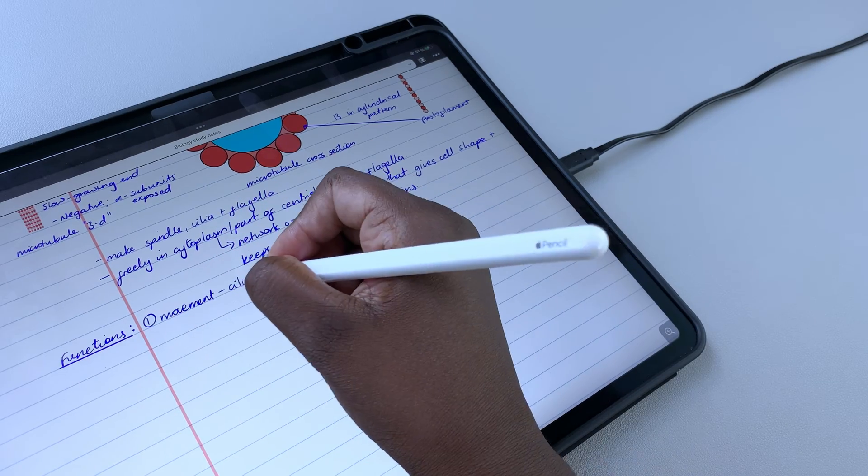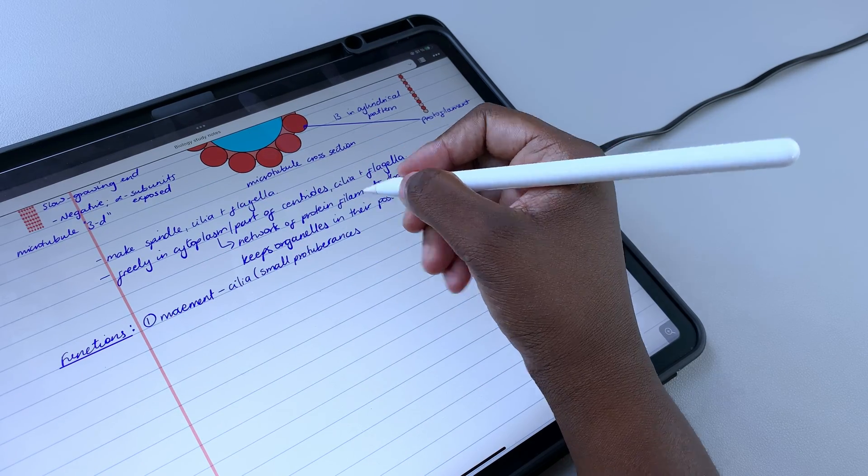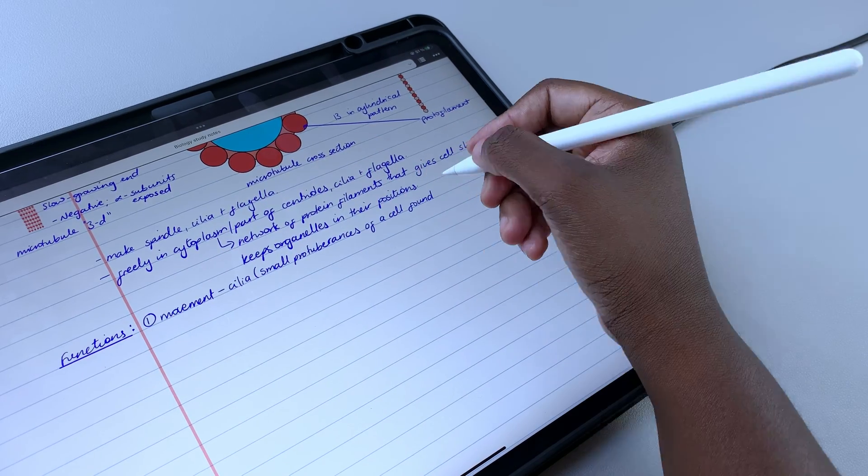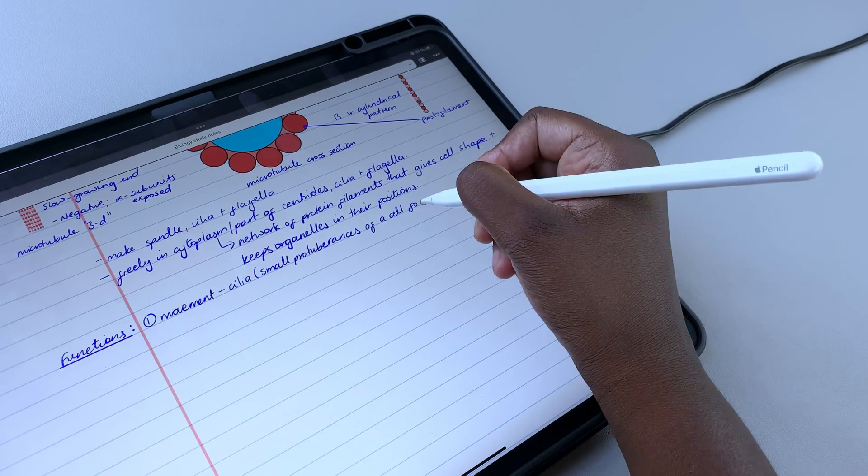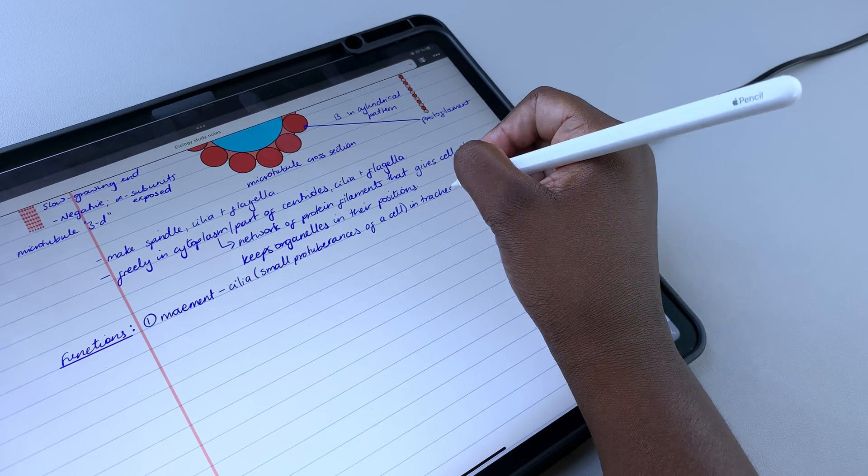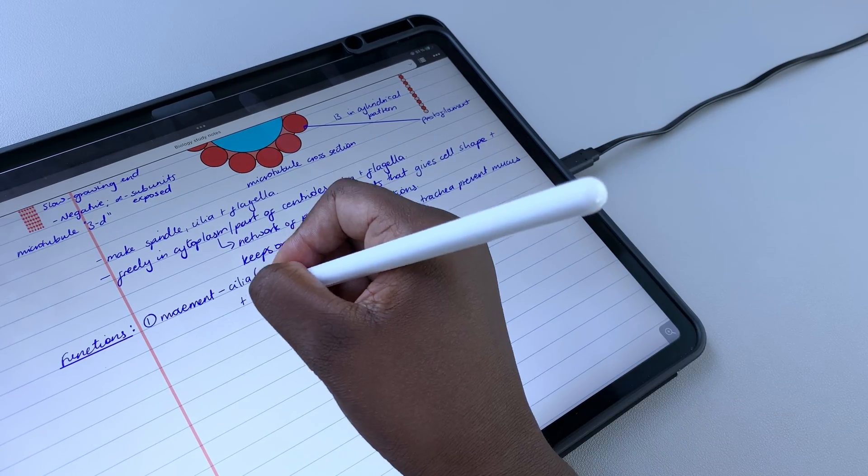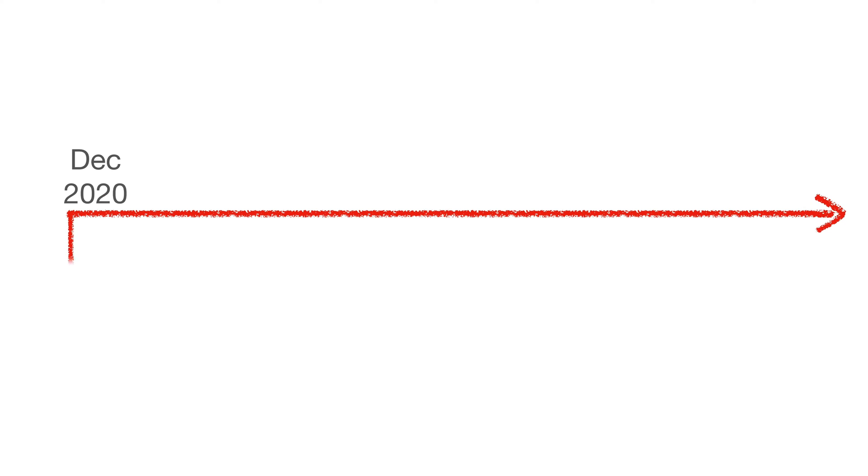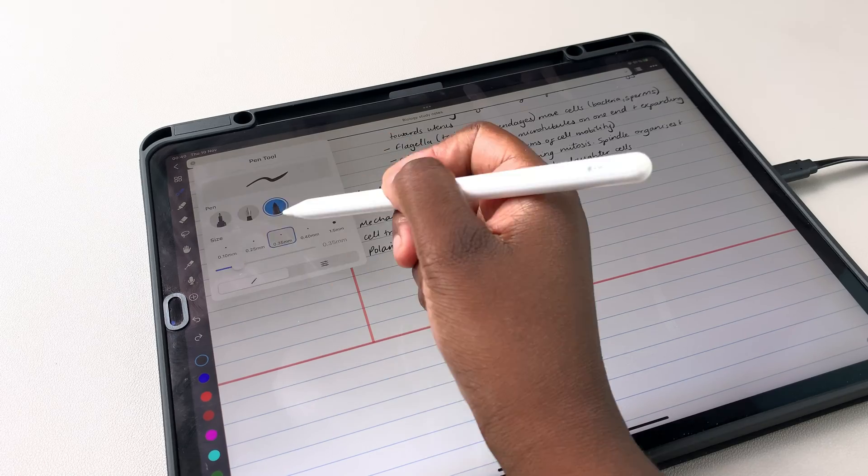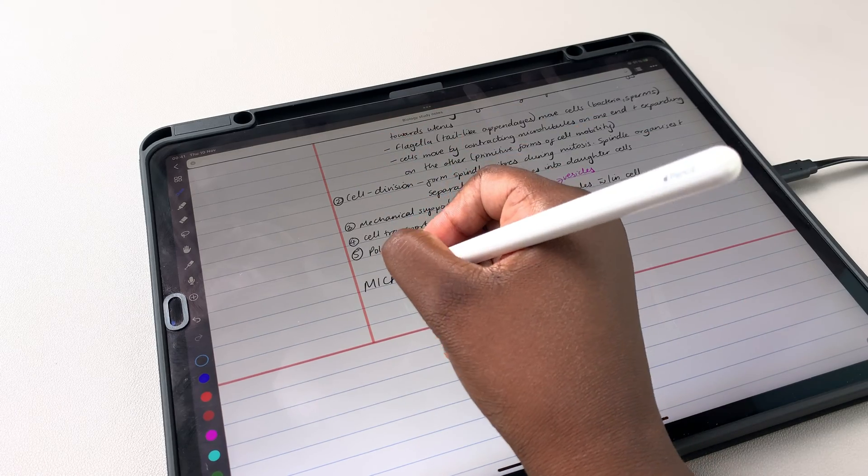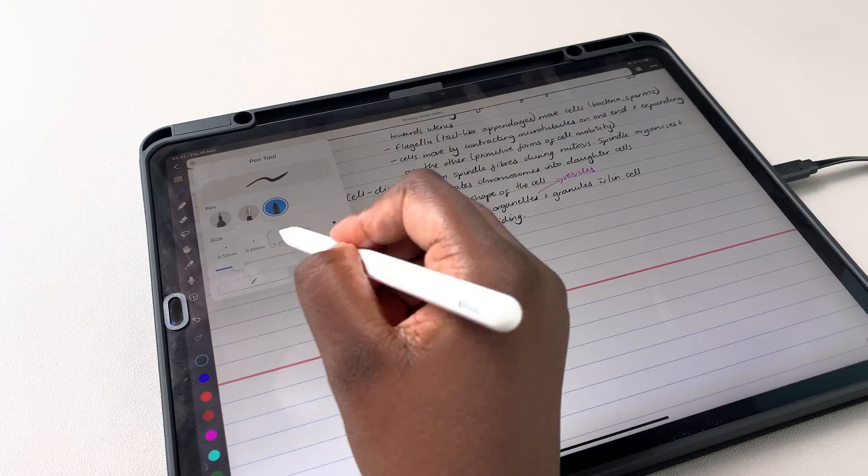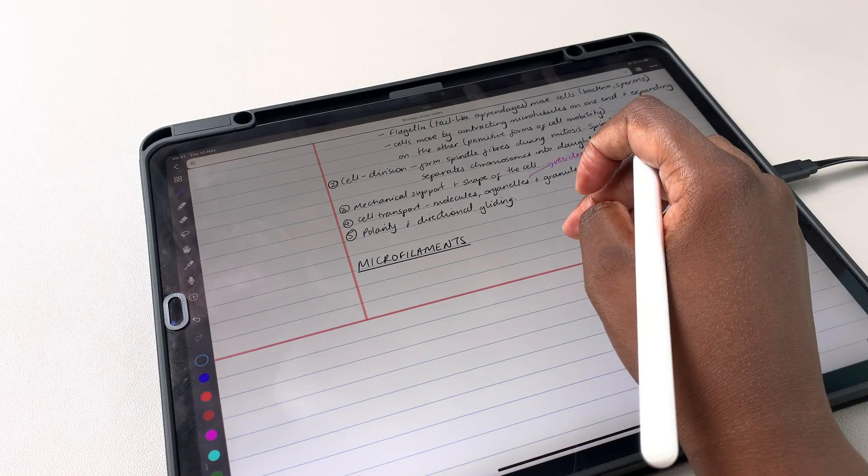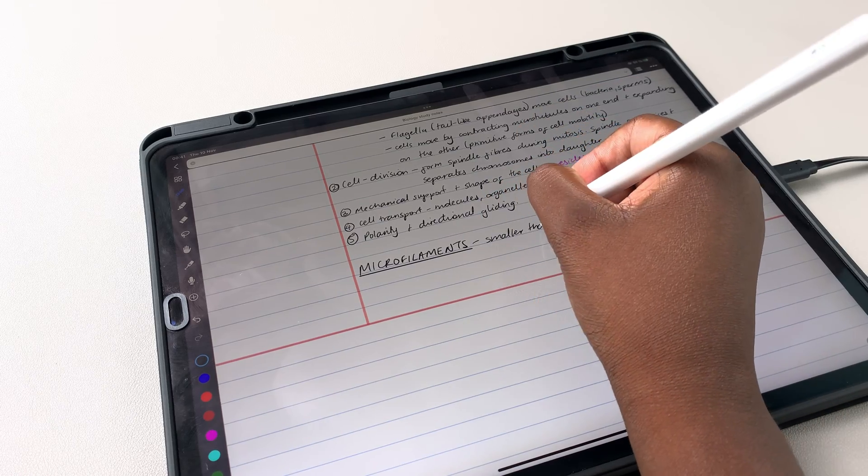Noteful and Colournote are gaining a lot of traction on App Store. Colournote was launched in December 2020, but Noteful didn't debut until October 2021. Some 10 months later, which of these two new apps do you need for your digital workflow? That's what we're here to find out.